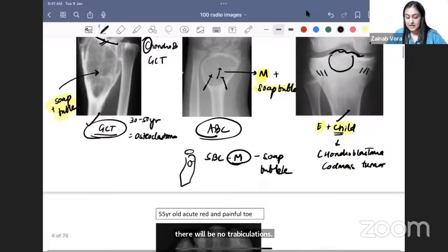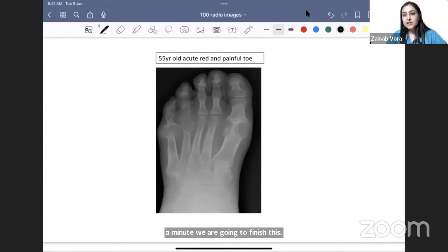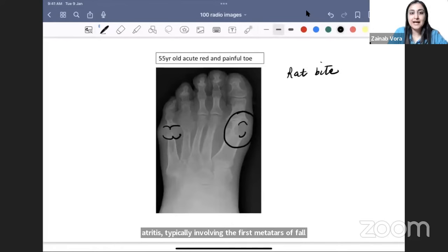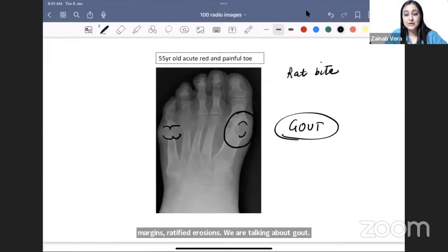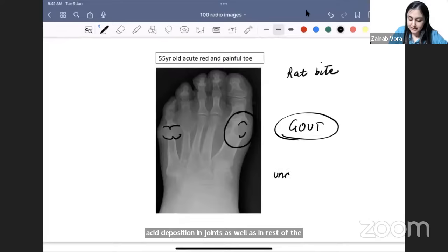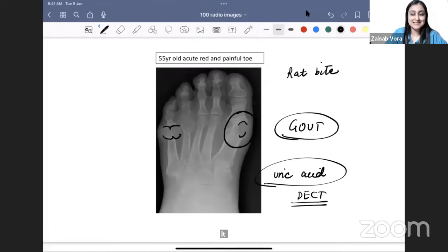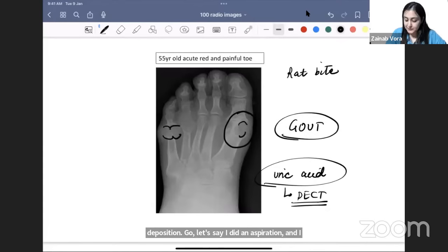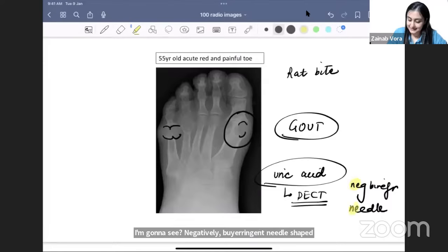Next: older person with acute monoarthritis typically involving the first metatarsophalangeal joint. These large erosions with overhanging margins are called rat bite erosions — we are talking about gout. A dual energy CT can tell us uric acid deposition in joints and soft tissue. On aspiration under polarizing microscopy, we see negatively birefringent needle-shaped crystals — NE, NE — that is how monosodium urate appears.